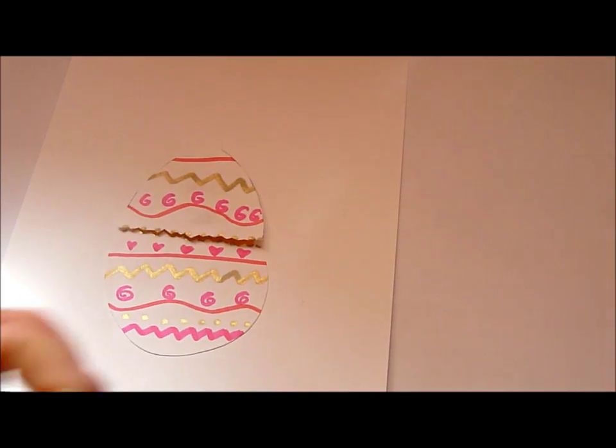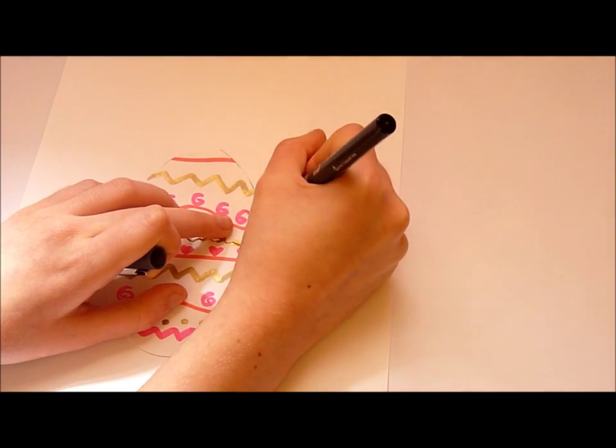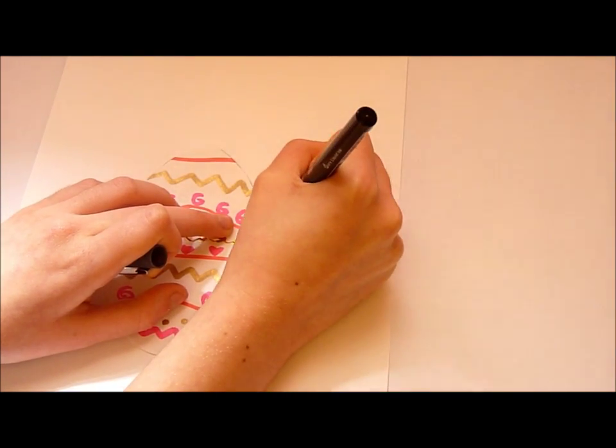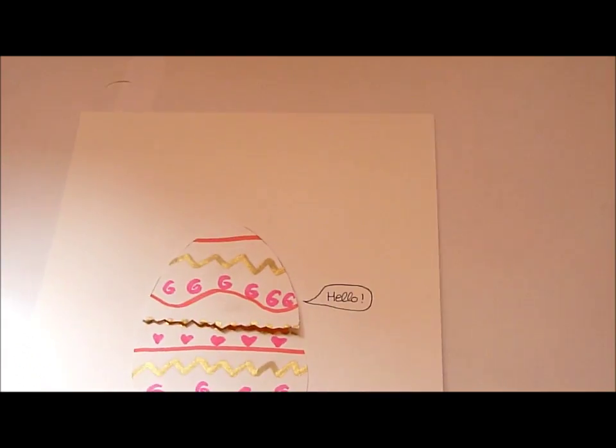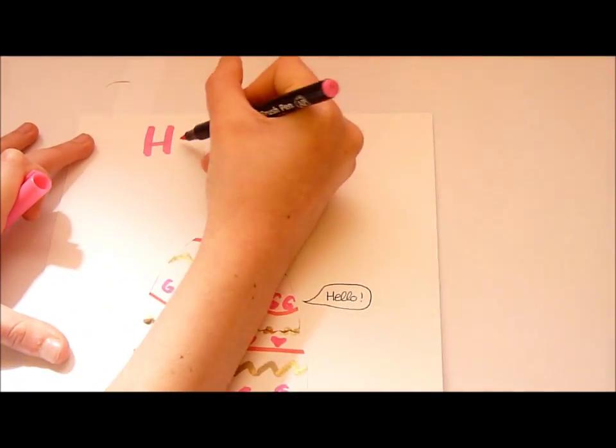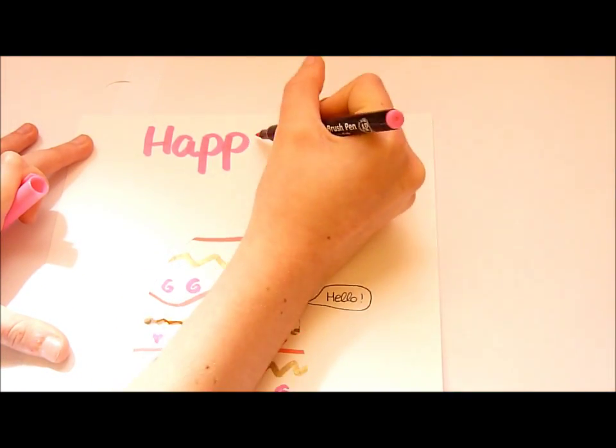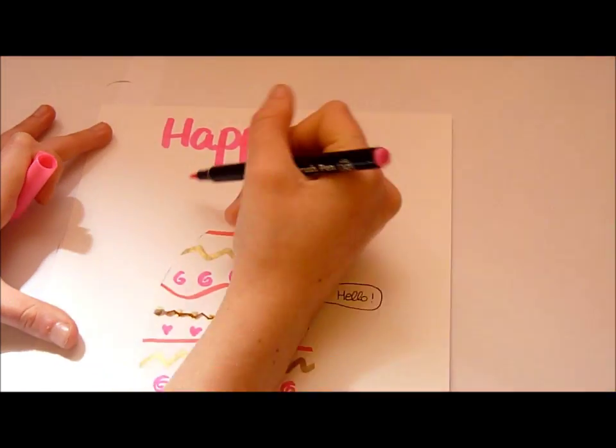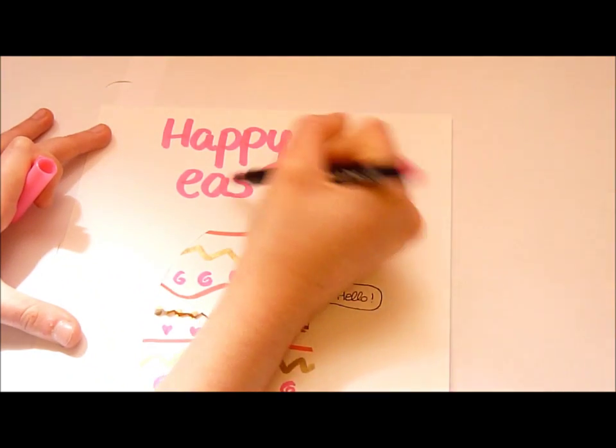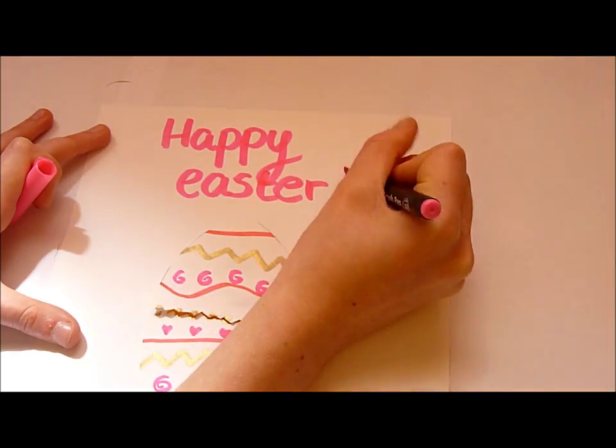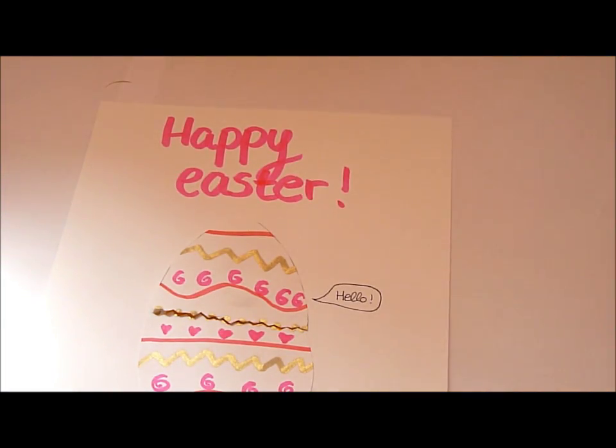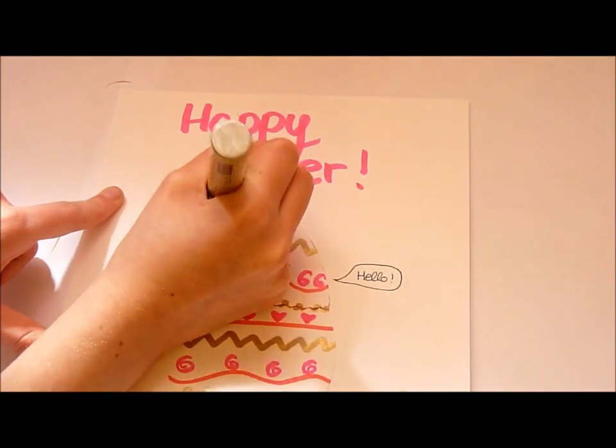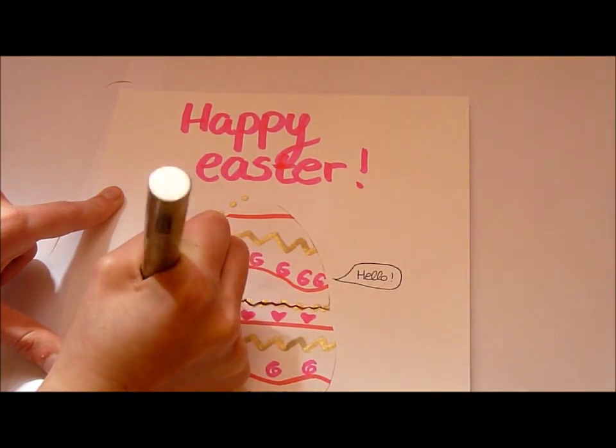So now, if you want, draw a little message. I did hello, and then I put happy Easter. And that's basically it. If you want, you can keep on decorating it, and to add a little bit more shine I just added some points all around the egg in golden color.